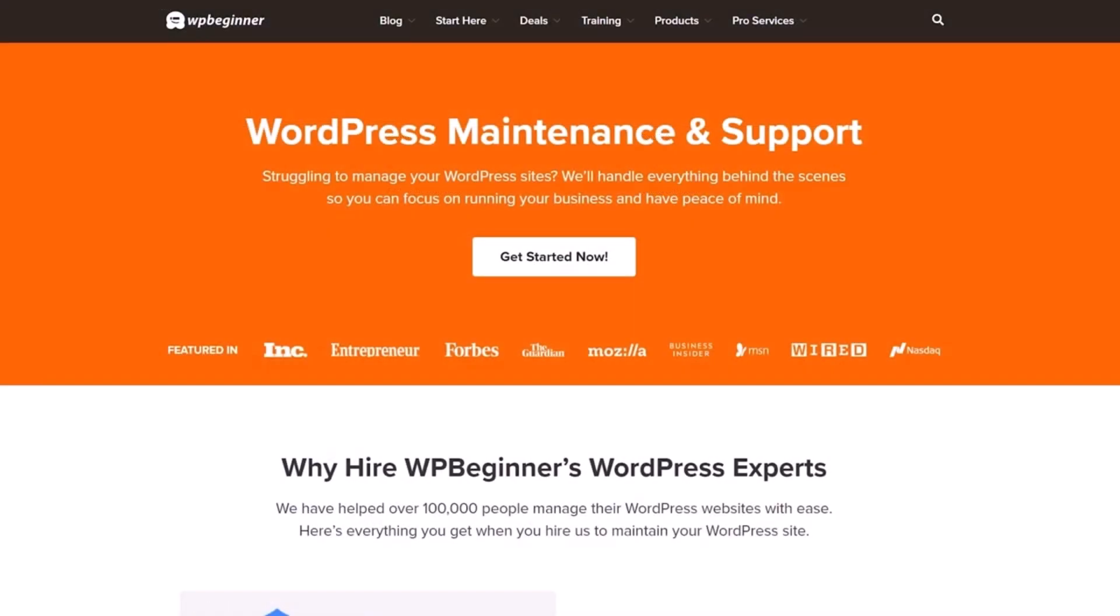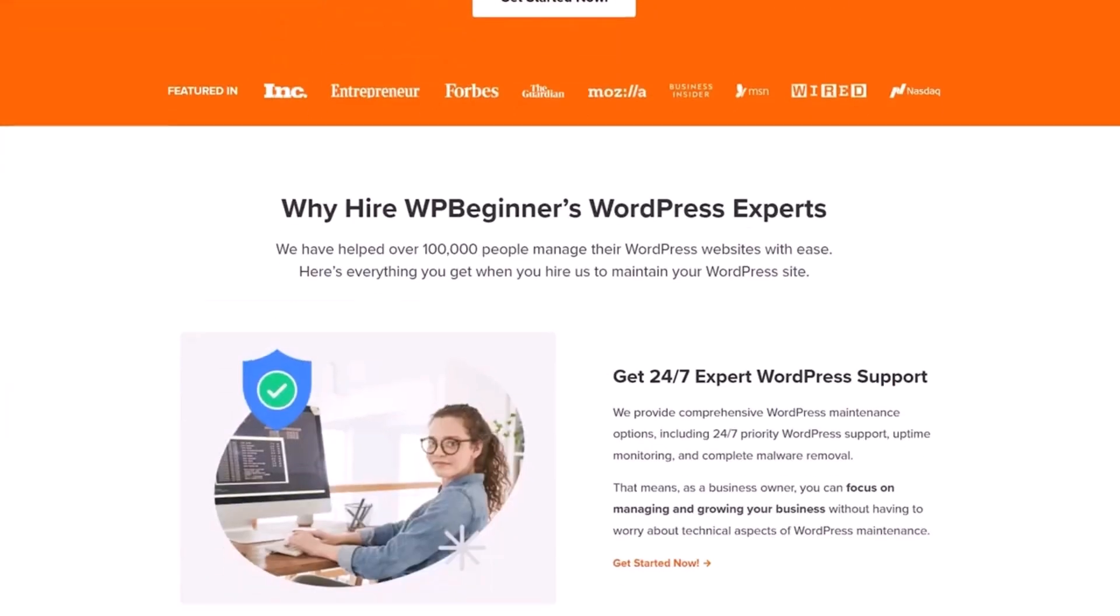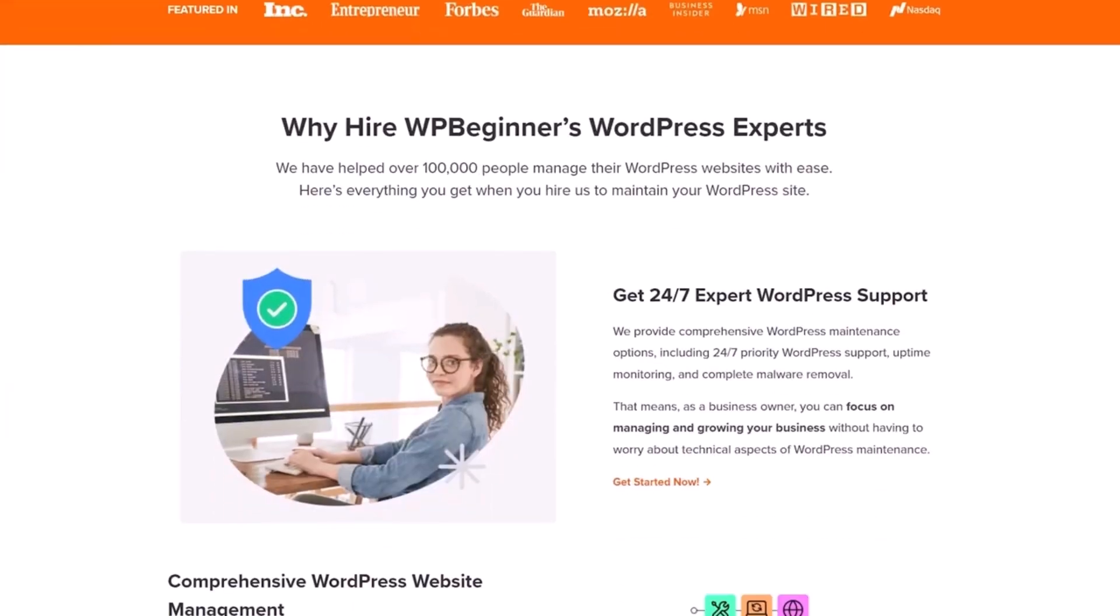And if you're struggling to manage your WordPress sites we'll handle everything behind the scenes so you can focus on running your business and have peace of mind. Click here to get started.